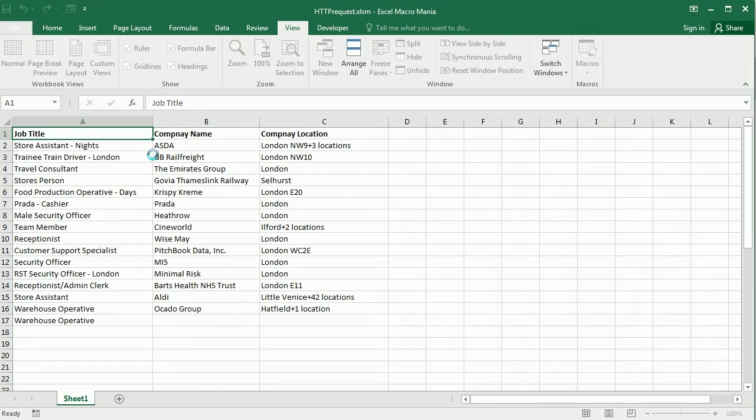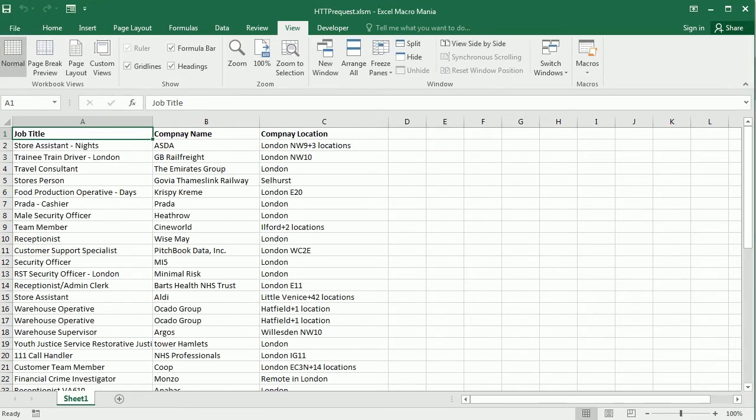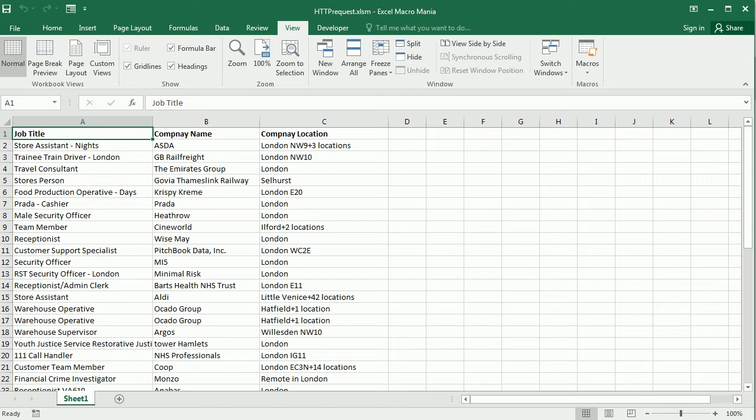In previous videos we've seen how to import data using a web query but in this case we cannot get the data into a query table. We need some other method to do it and luckily there are many different ways to scrape and import data with VBA macros.